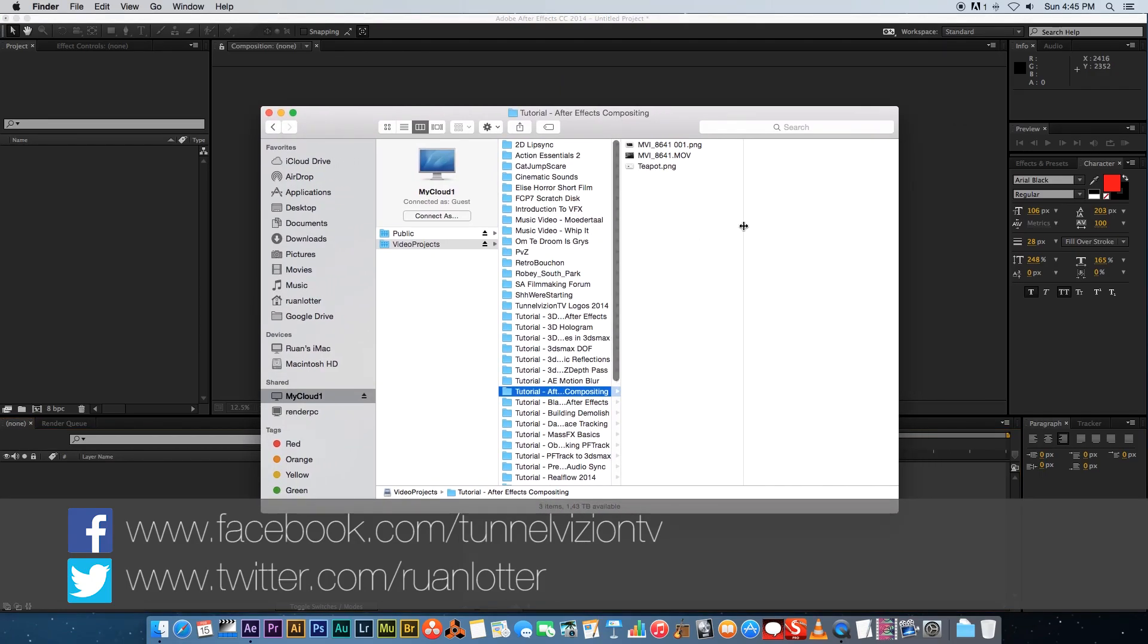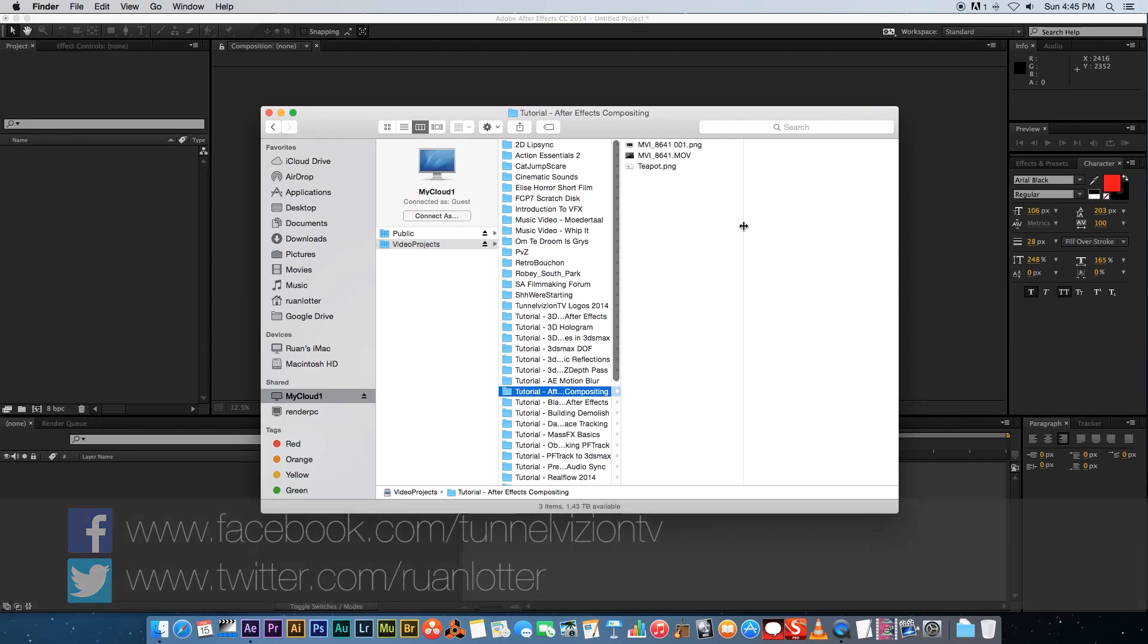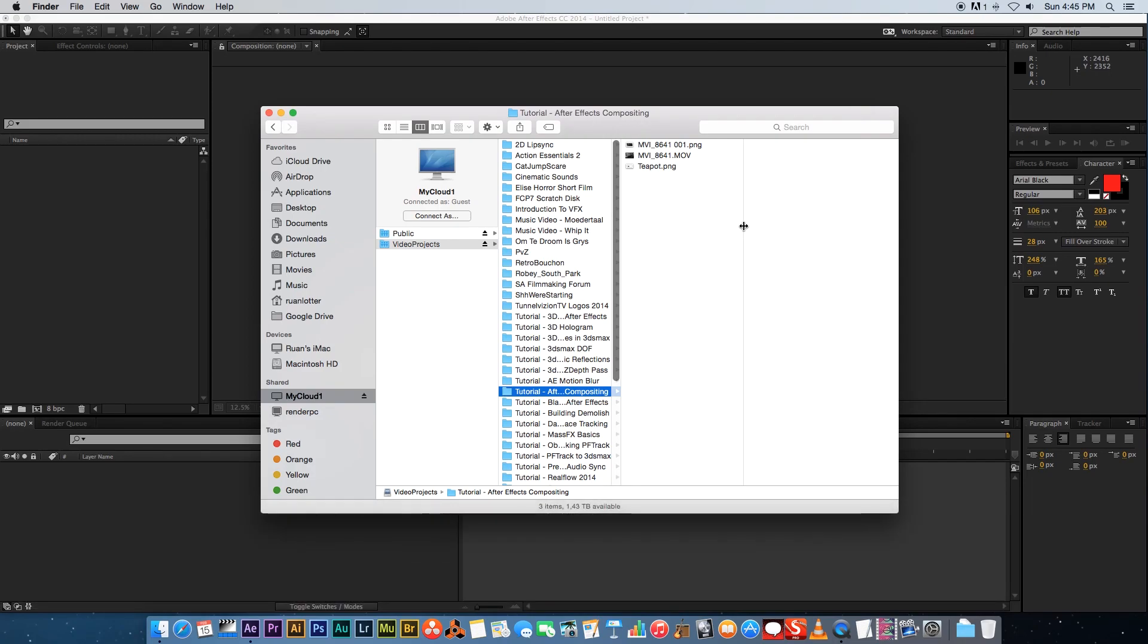I'm gonna show you how to take any digital elements that you created in 3ds Max or Blender or any other 3D package and composite that onto live action footage.